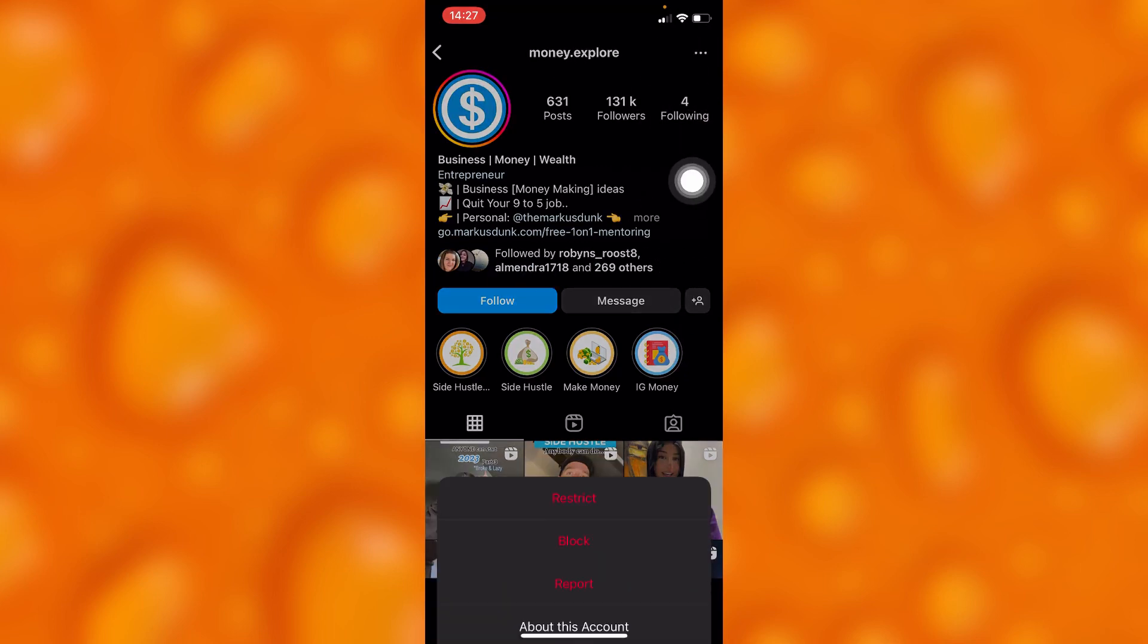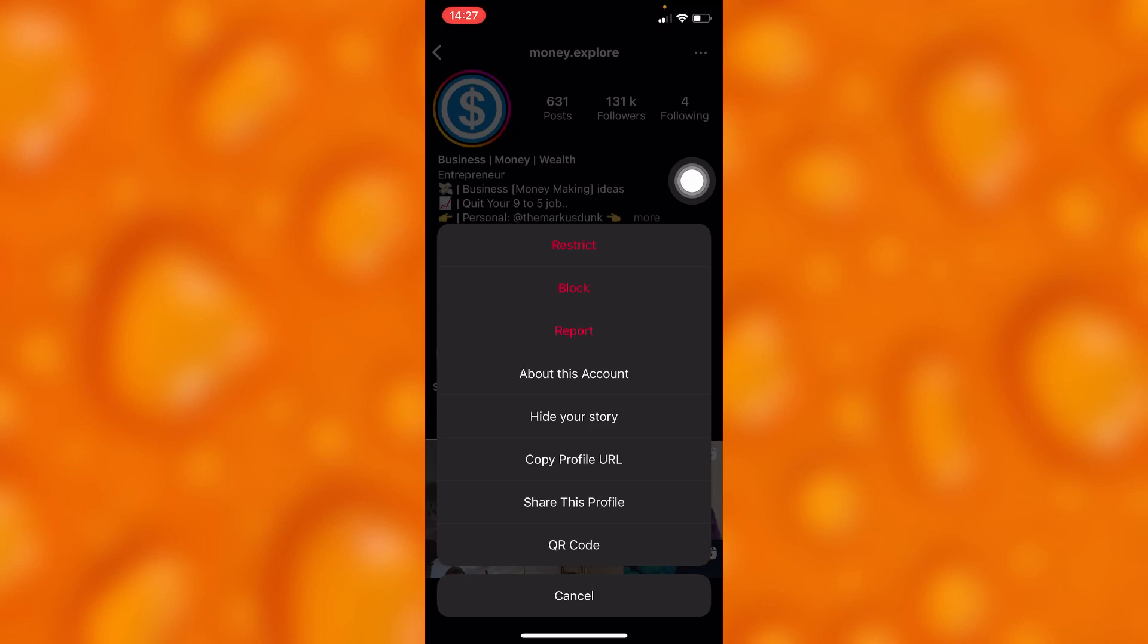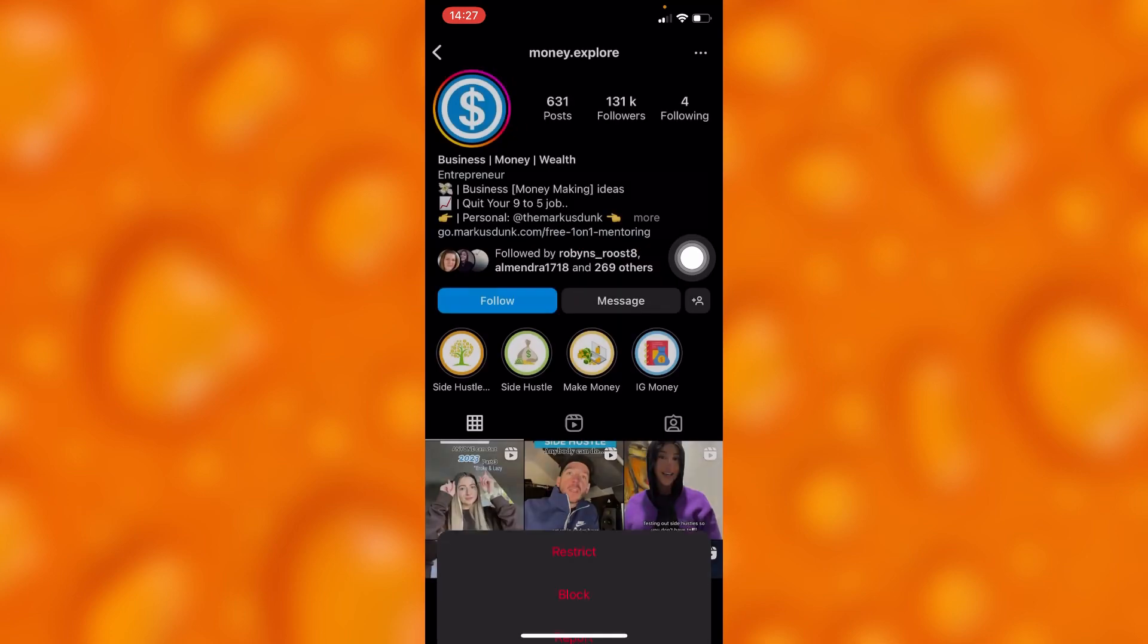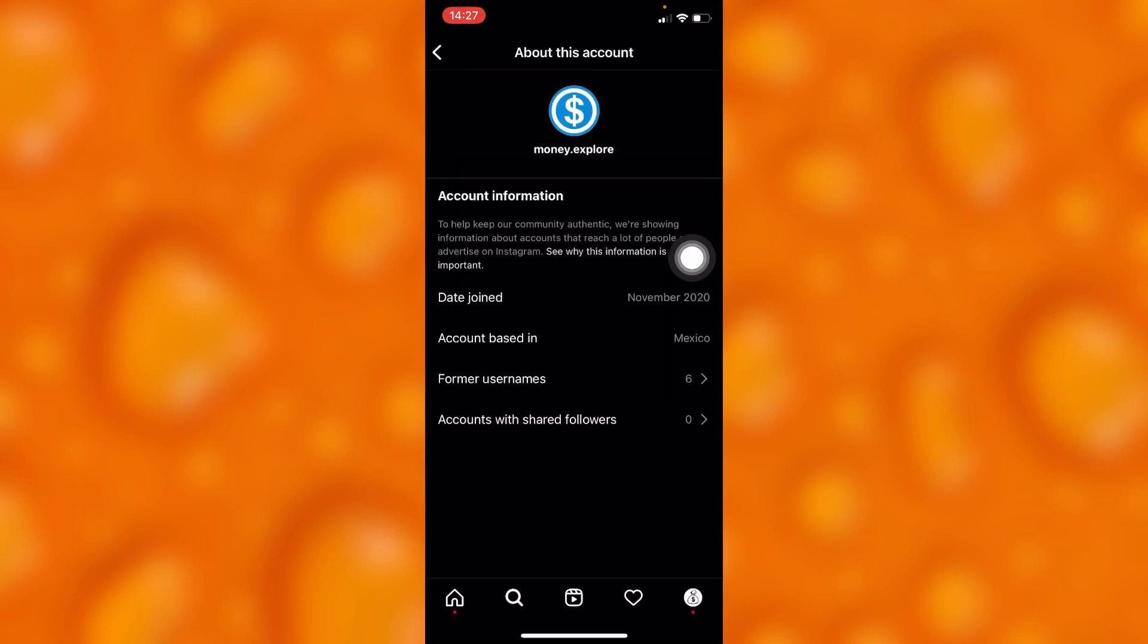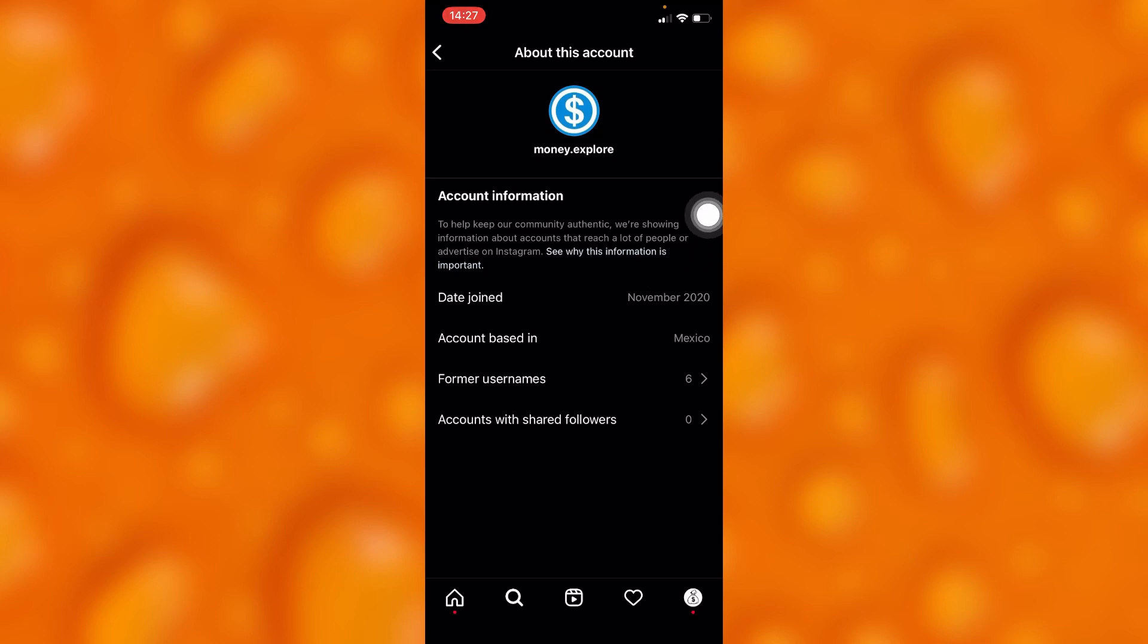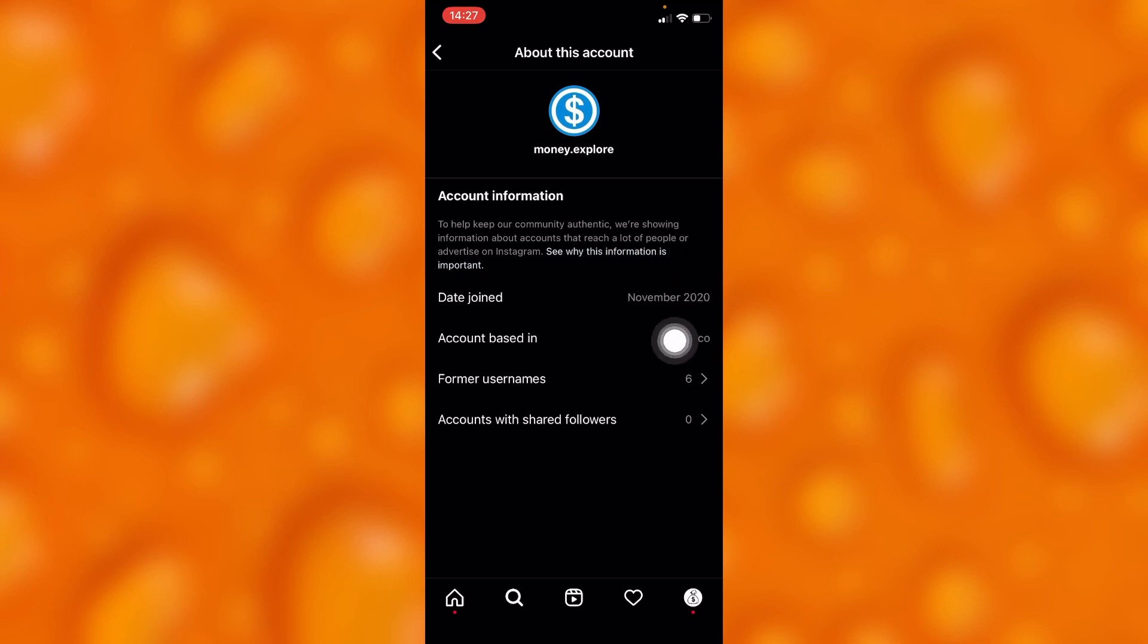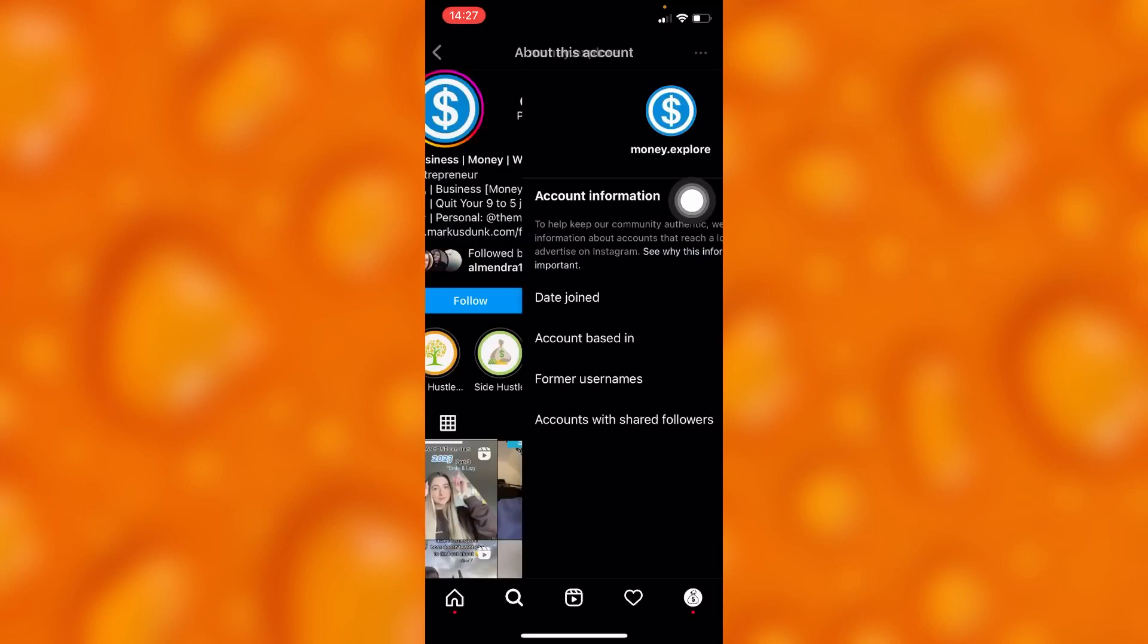three dots on your upper right corner and see the option of 'about this account.' Right here you'll see this account joined on November 2020. It's based in Mexico and has six usernames.